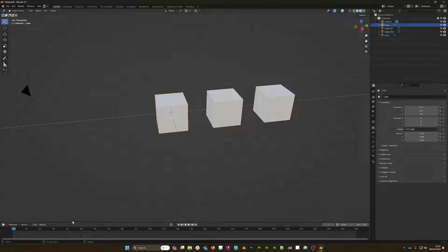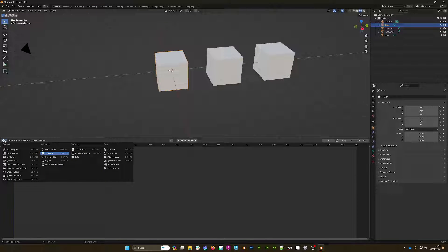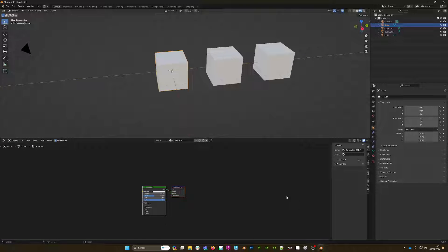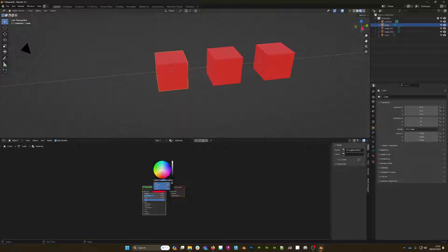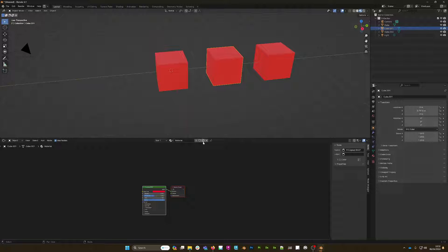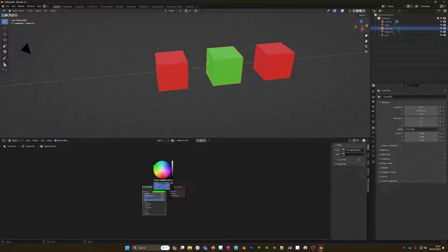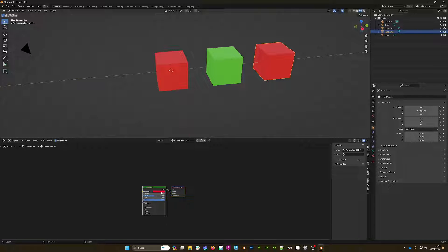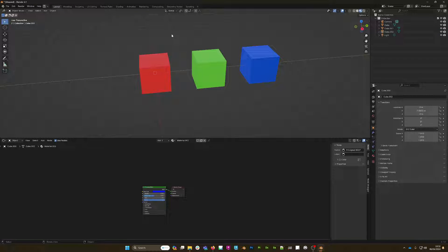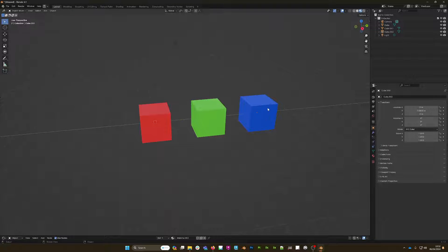I'll press Z to go to material preview, select my first cube, drag up on the timeline to open the shader editor, and change the color to red. All the cubes currently share the same material, so let's give them each their own. I'll press this button to mix it into a new material — the second cube becomes green, and the third cube gets its own material in blue. So now all three cubes have their own material.